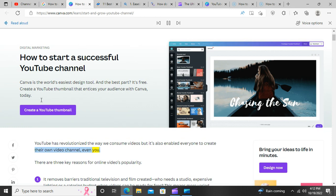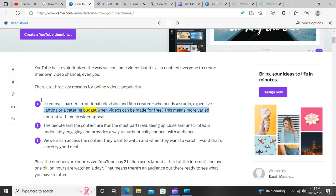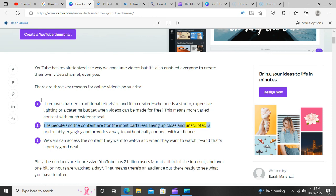YouTube has revolutionized the way we consume videos, but it's also enabled everyone to create their own video channel, even you. There are three key reasons for online videos' popularity. It removes barriers traditional television and film created — who needs a studio, expensive lighting, or a catering budget when videos can be made for free? This means more varied content with much wider appeal.